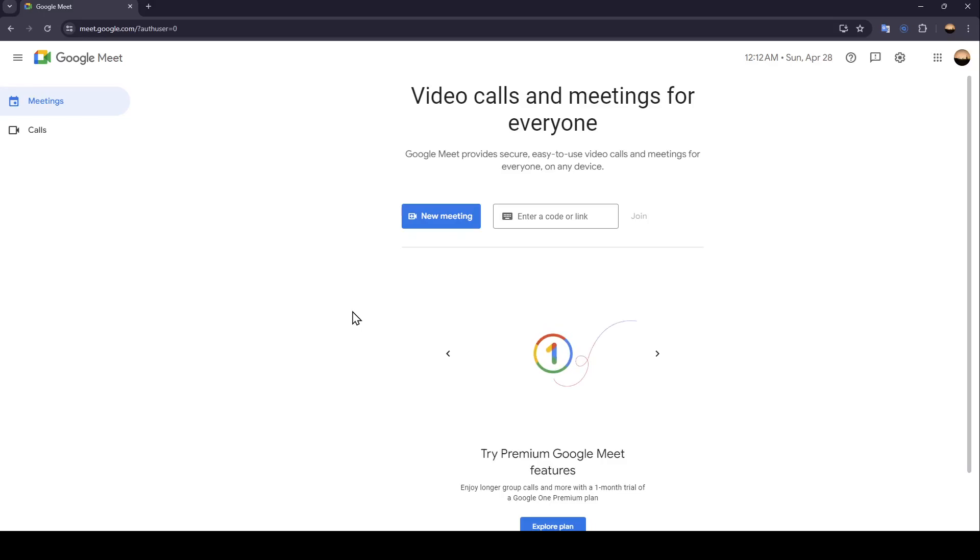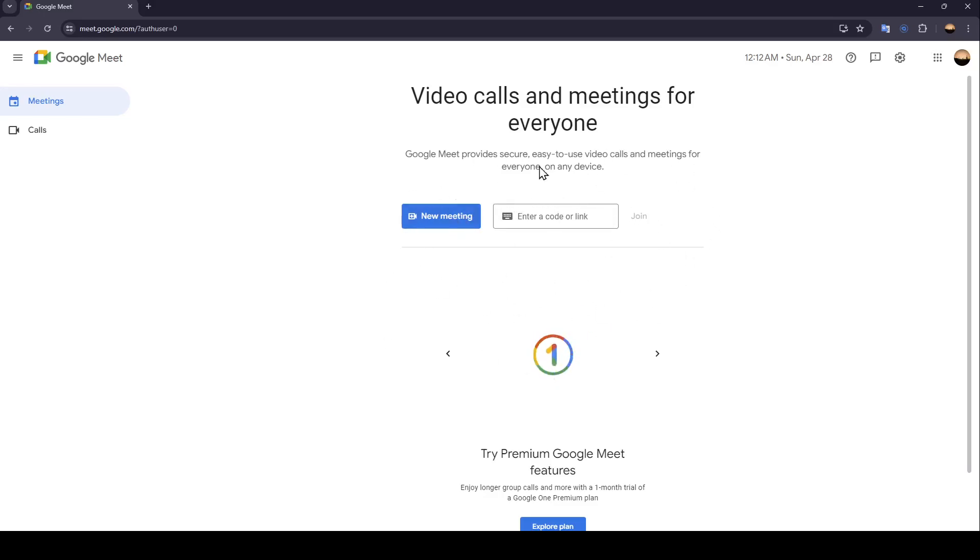As you can see, I'm right now in Google Meet and this is how the home page looks like. Right here in the center of the page you're going to find two options: enter a code or link.